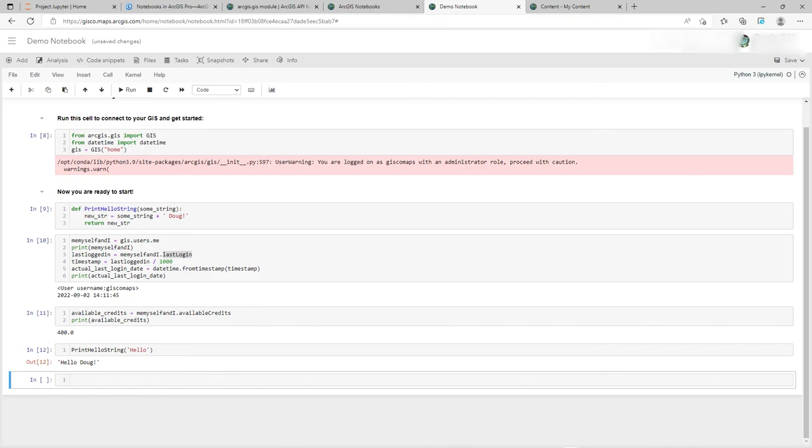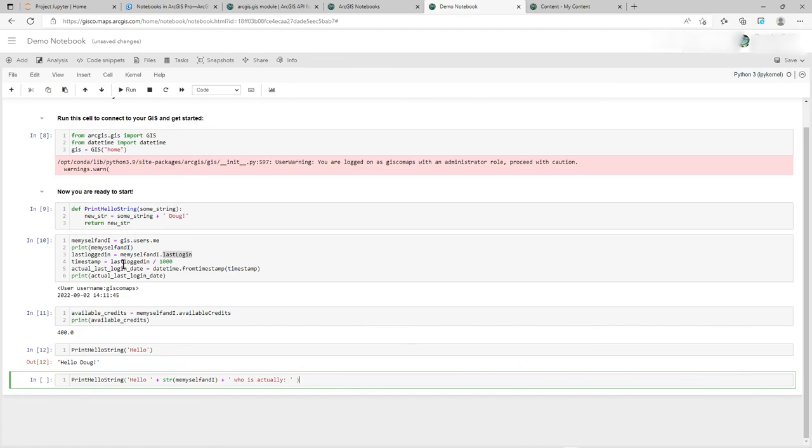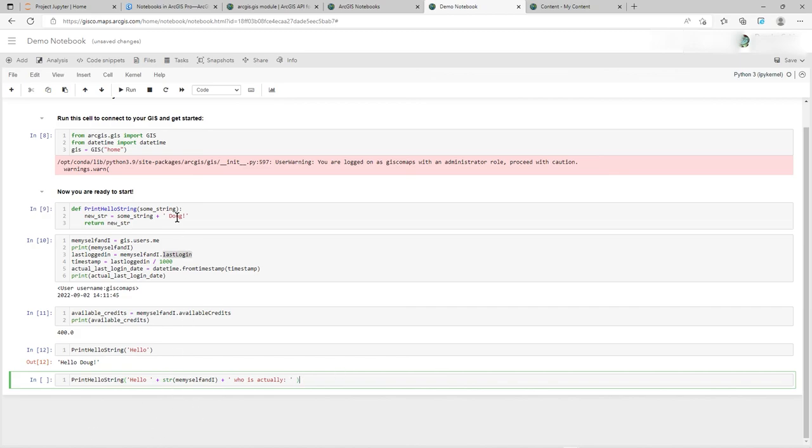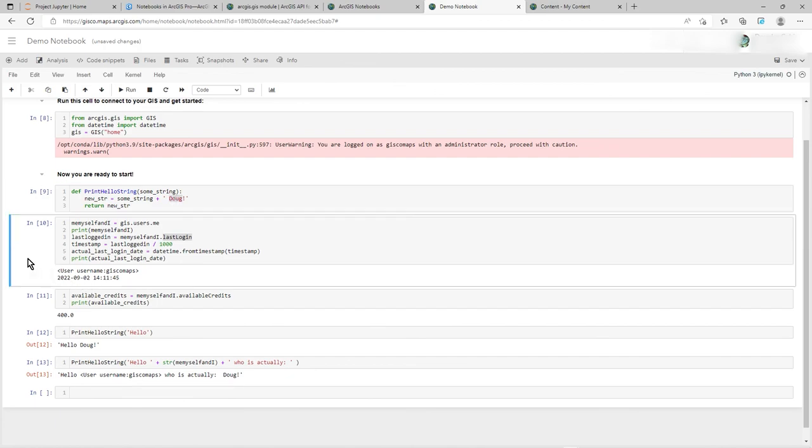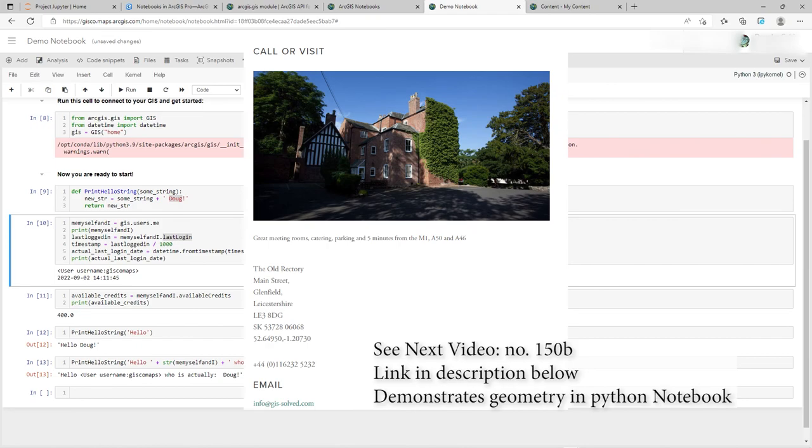Now, about one final thing on this, is to just show how - see me, myself and I there, which was declared in this process 10 and accessed in this process 11 - now I'm going to pull that in and use it with this function. So print hello string hello plus whoever me, myself and I is, plus who is actually - yeah, who is actually, because it's going to put Doug at the end of it, isn't it? And there you go. Hello, that's my username, who is actually Doug, because Doug is there. So there you go. So there's some nice simple things to get you going I hope with Notebook. There's still quite a few other things to come that I'm going to show, because I want to show you the geometry side of things as well within this.